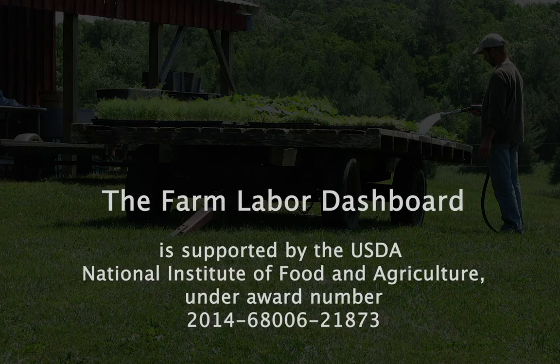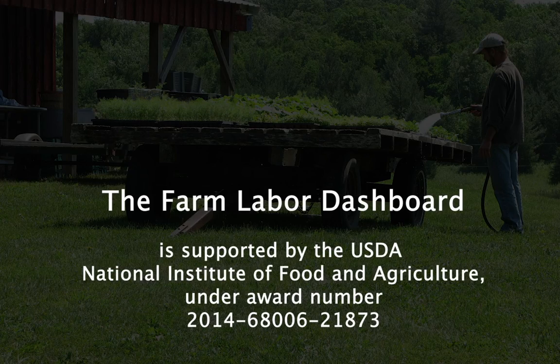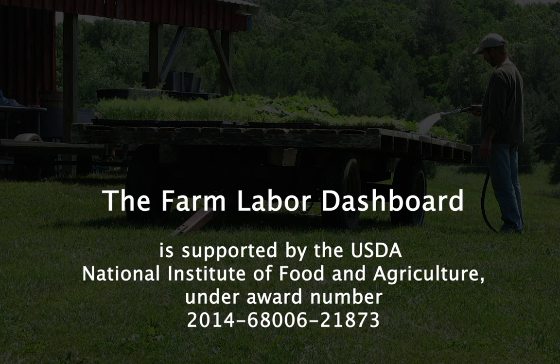We hope you find the tool useful, and we hope to see you at the Farm Labor Dashboard as we develop more tools and resources. Thank you.